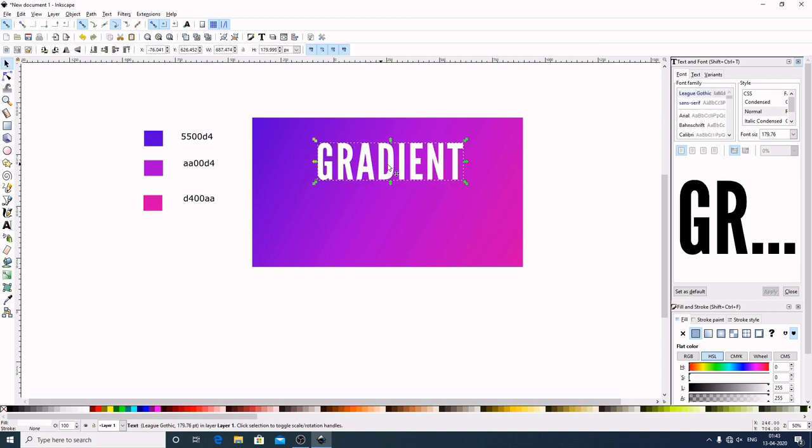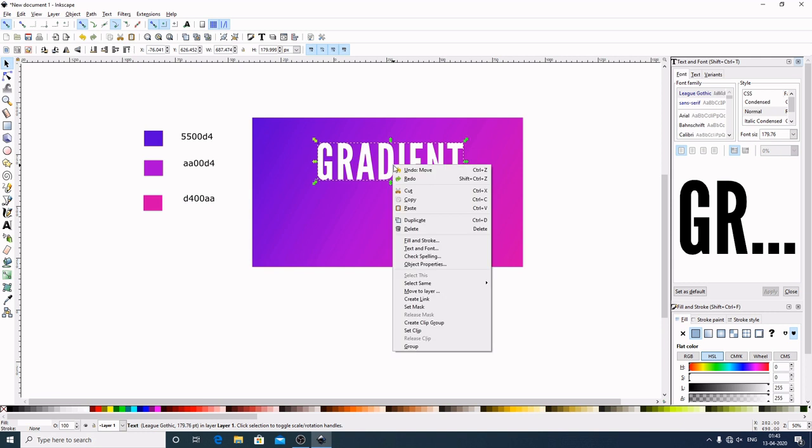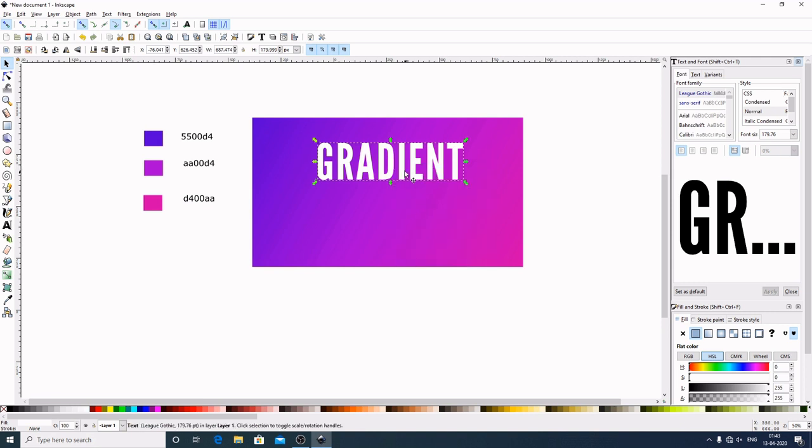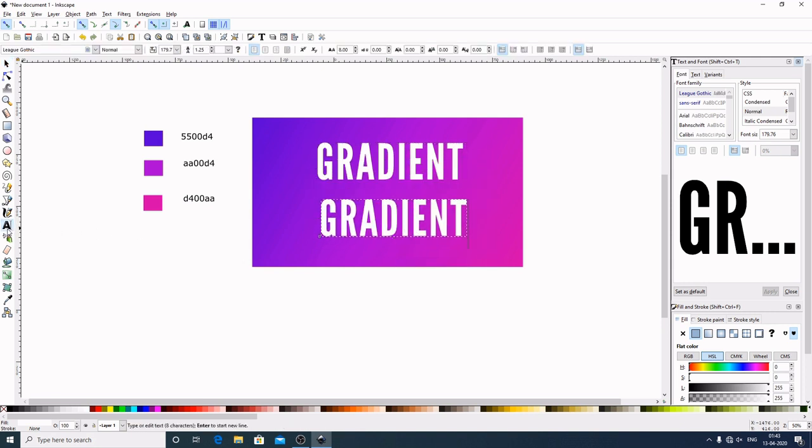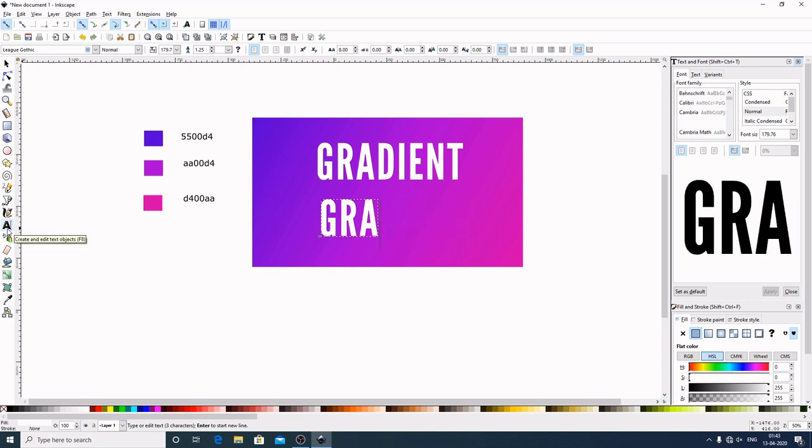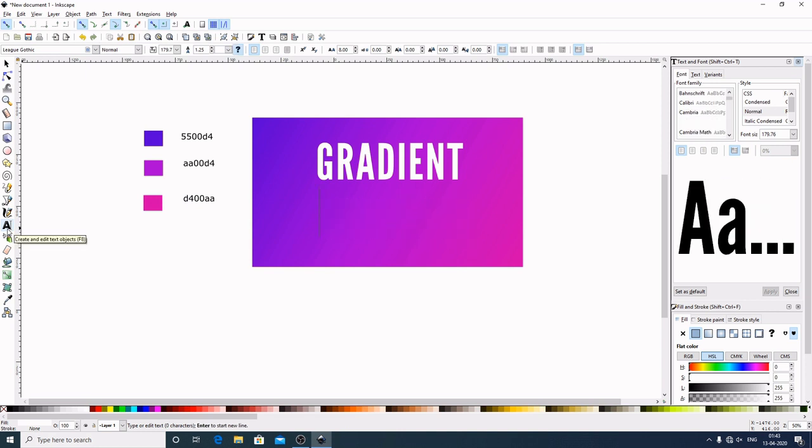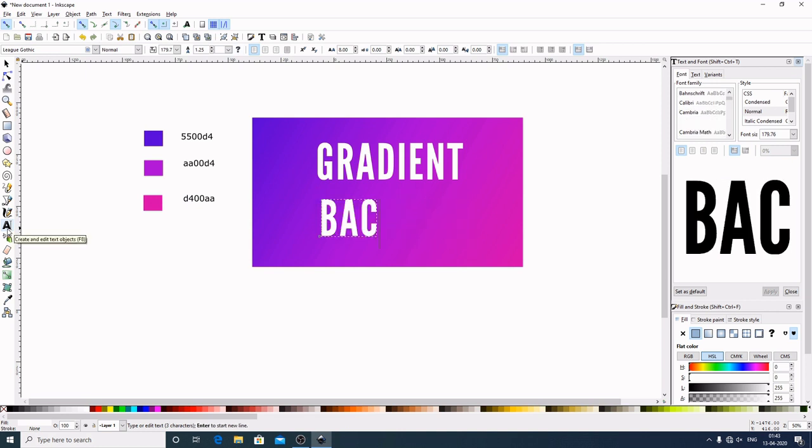Now what we will do, we will make a duplicate of this. Right click, Duplicate, bring this down. Again select this. Now delete this. Now I will type background.